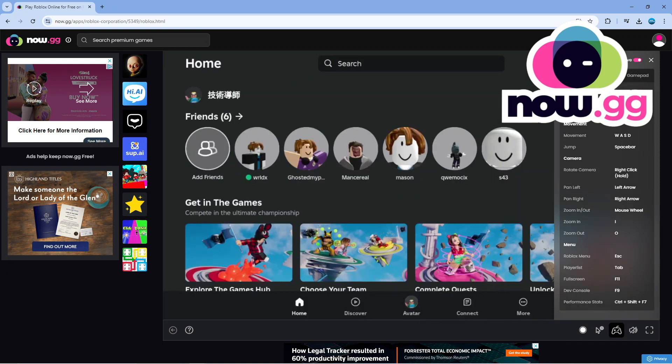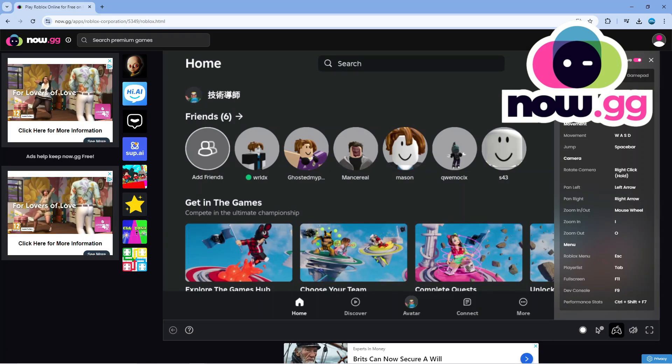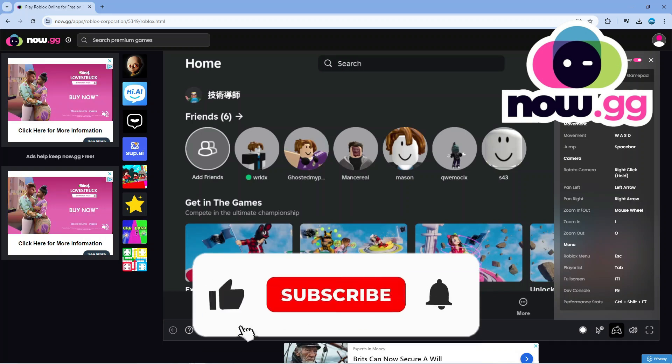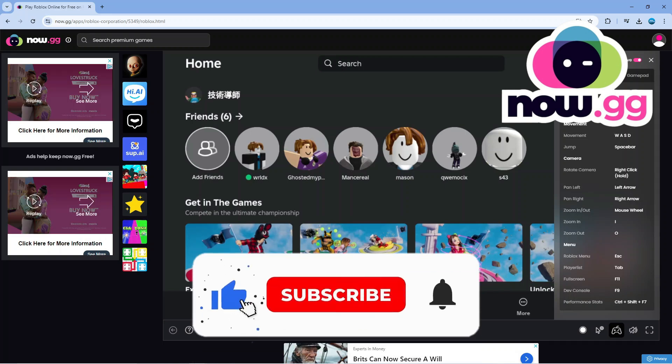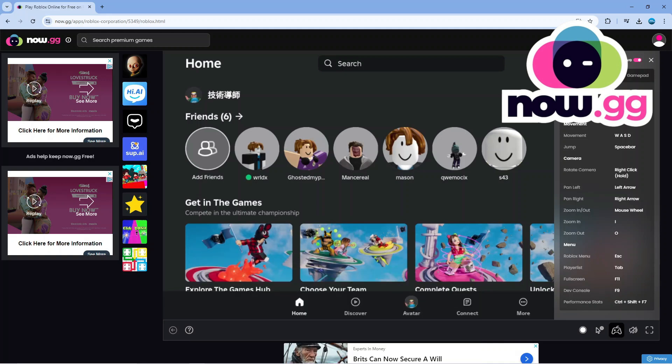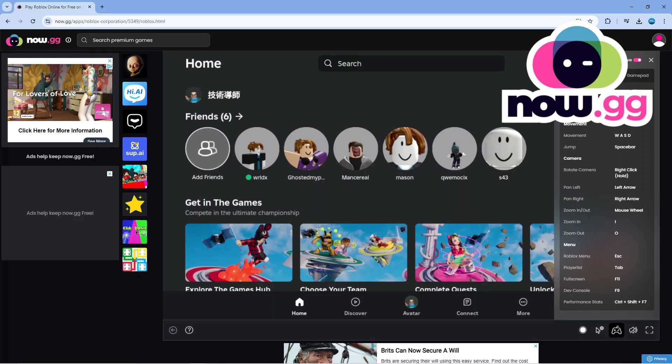So with that being said, I hope this quick tutorial helped you out today and if it did I would really appreciate it if you want to consider leaving a like and subscribing to the channel. With that being said, I want to thank you guys for watching this quick tutorial and I will see you in the next video.